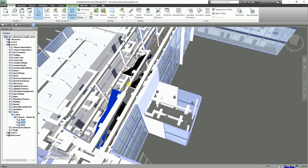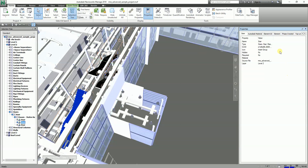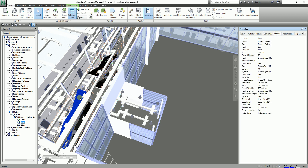One thing you need to turn on if you want to check the properties of the object: from the Home tab, Display panel, click Properties. It will show you the properties panel with different tabs for that selected element — material, element ID, and so on. These properties are coming from Revit, as you can see there's a Revit Type tab here.